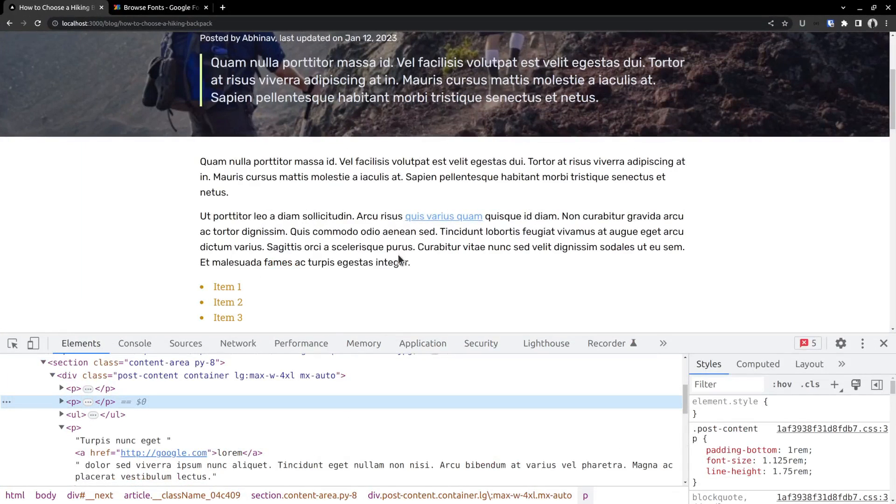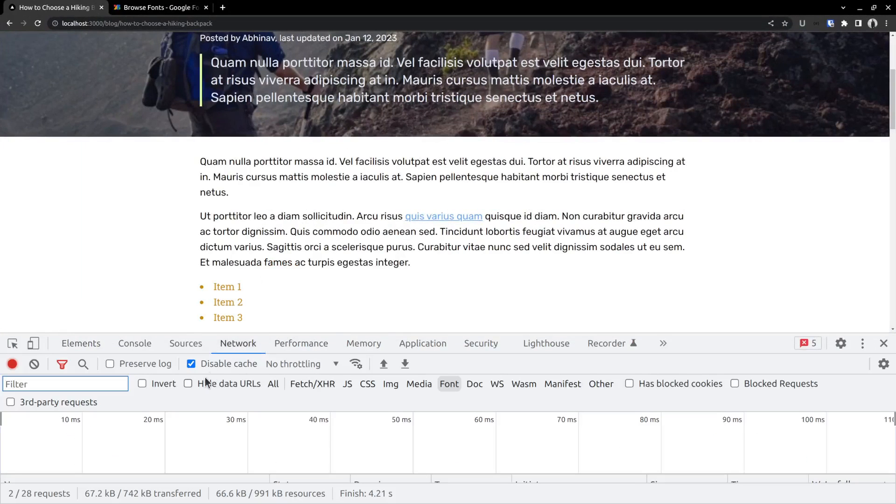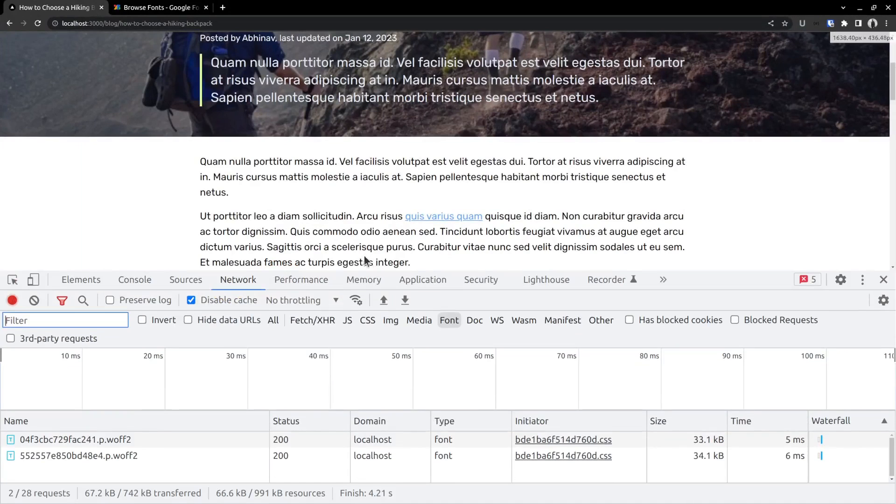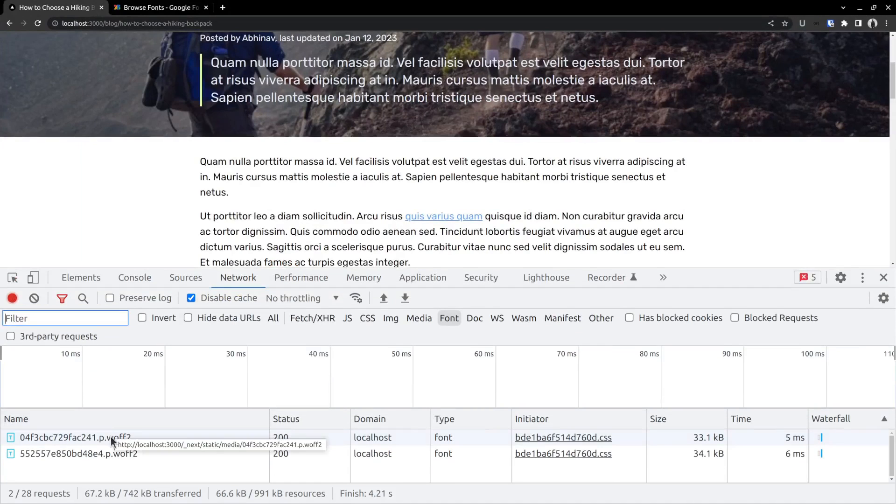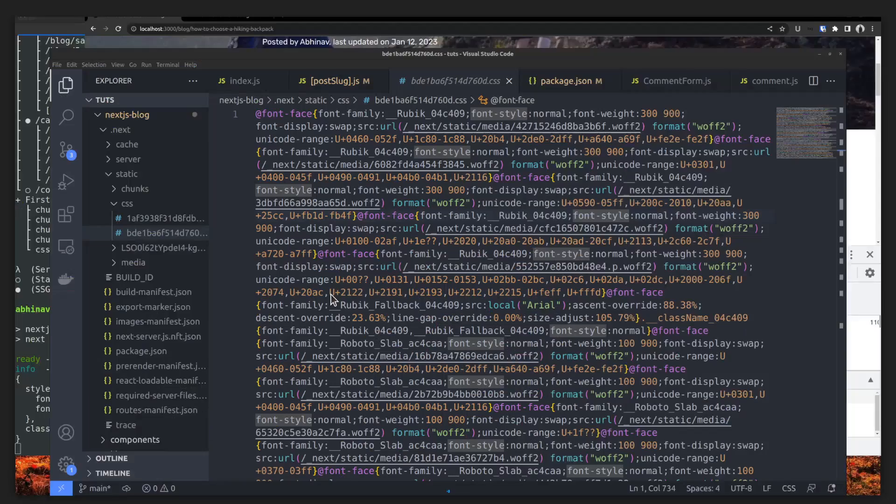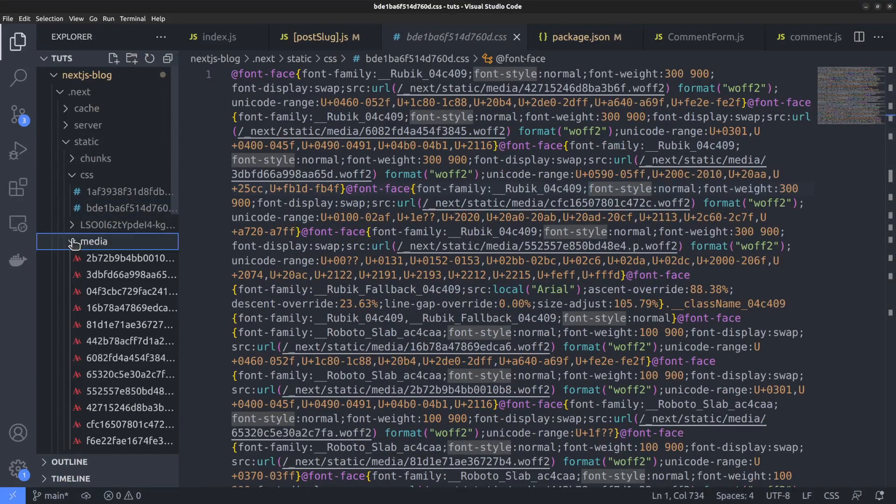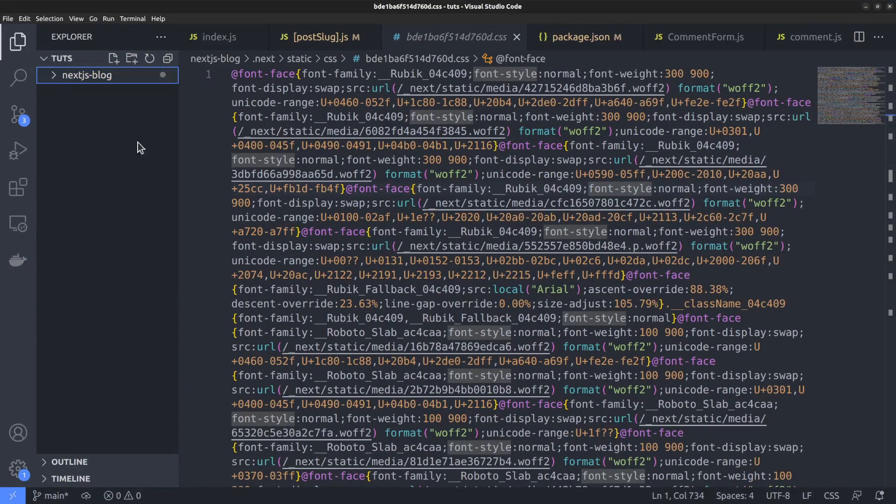You may also check the Chrome network tab to see where the font files are actually downloaded from. And it's downloaded from the localhost server itself. That is the same server, not from the remote server. And speaking of the font files, it's stored inside the media directory. I hope it's clear.